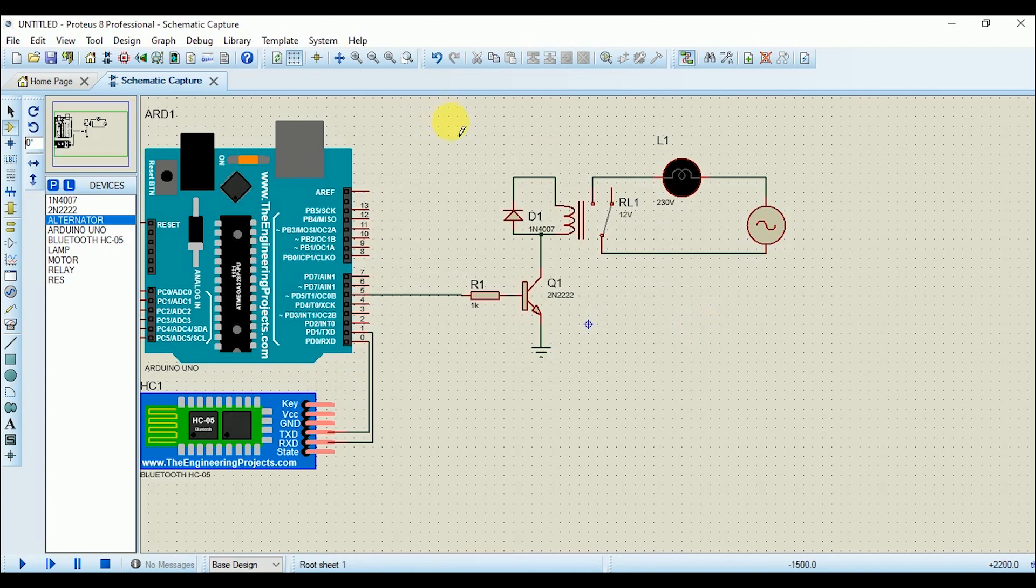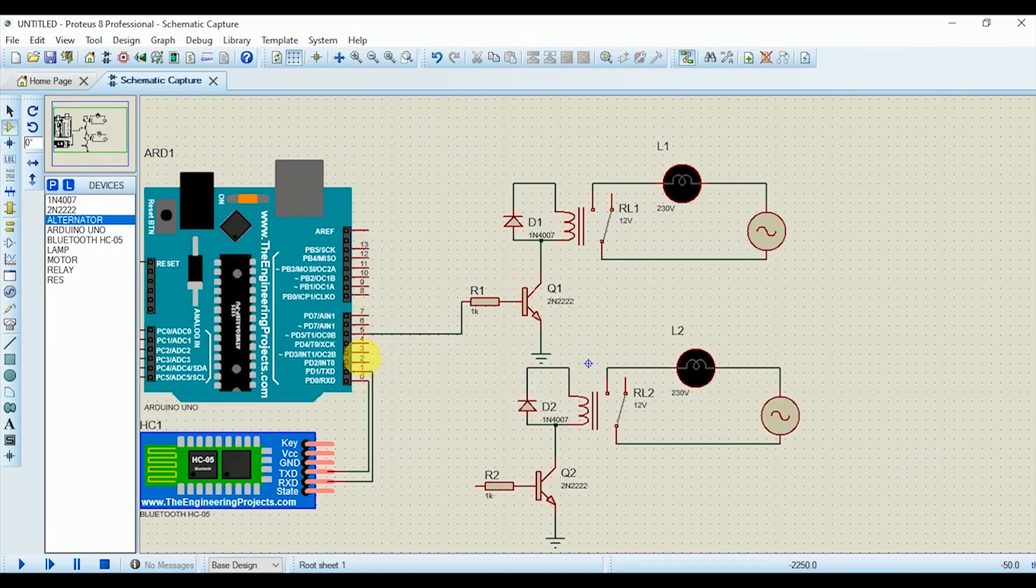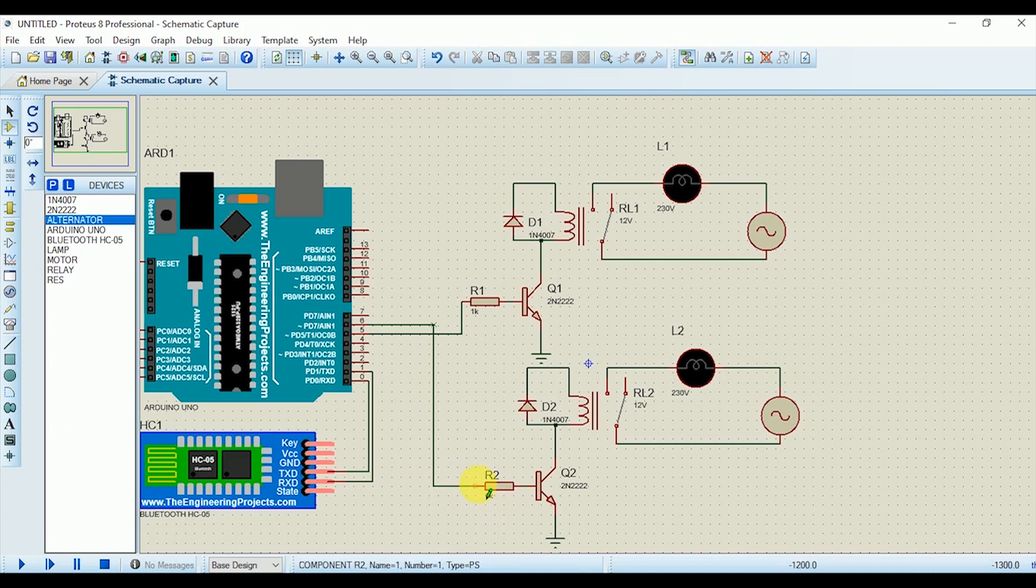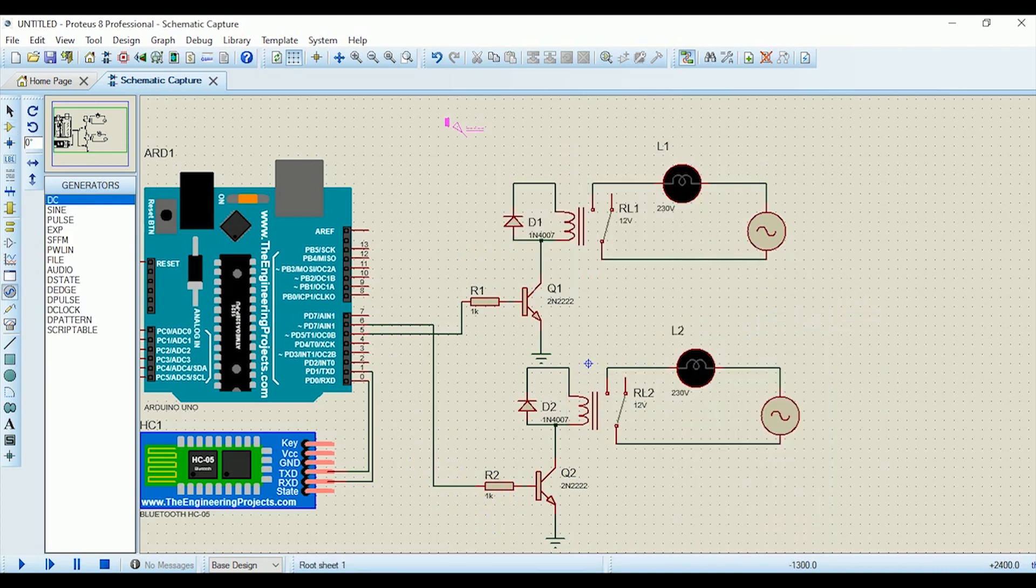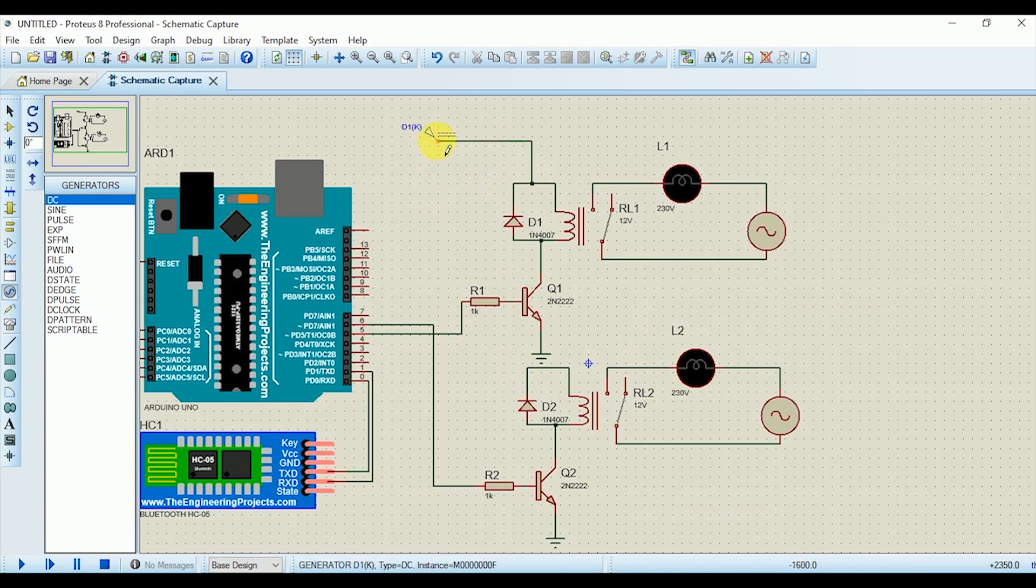Now do the same connections for the DC fan also. I have added two appliances in the circuit. You can control as many appliances you want and for every appliance you need a relay module. So in the end power up the relay module with the 12 volt supply.